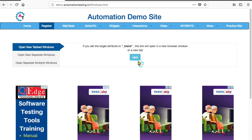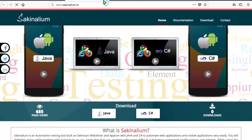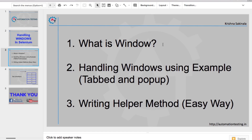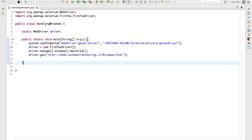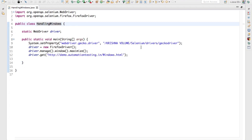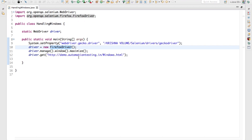Now I'll show you how to navigate this tabbed window and handle this scenario. A window means it will open as a separate tabbed window or separate window — a separate webpage. We'll see how you can handle these two kinds of scenarios using Selenium. For that we'll go to Eclipse and write a sample program. I have created a class called 'HandlingWindows' and I'm opening the Firefox driver and navigating to this URL.